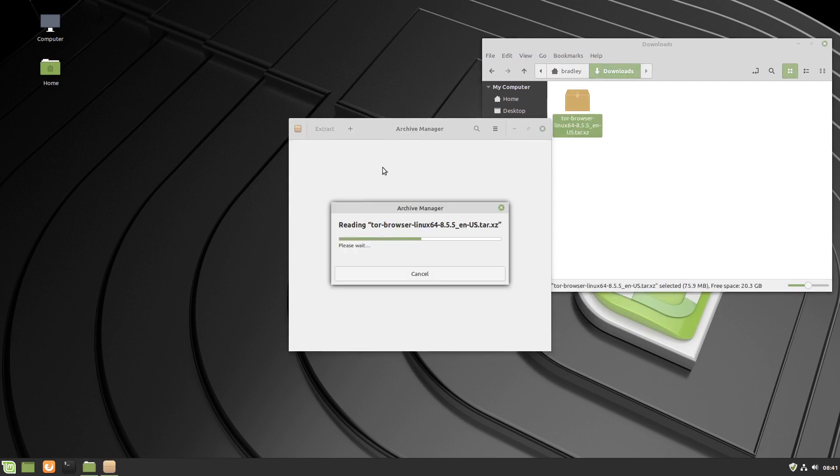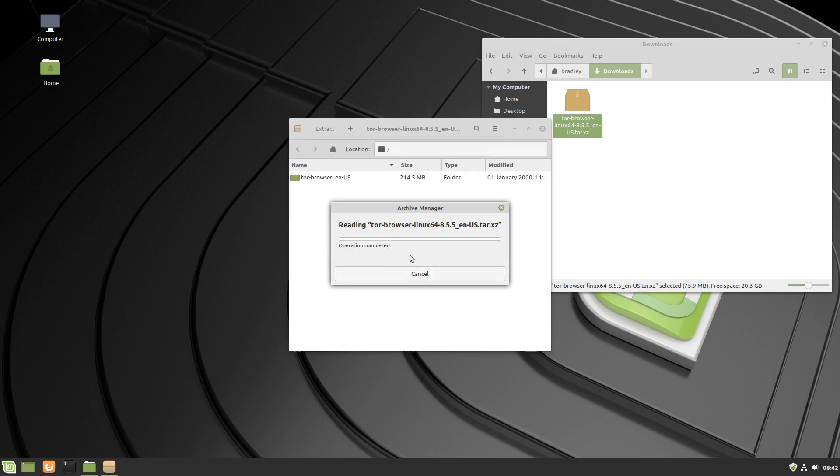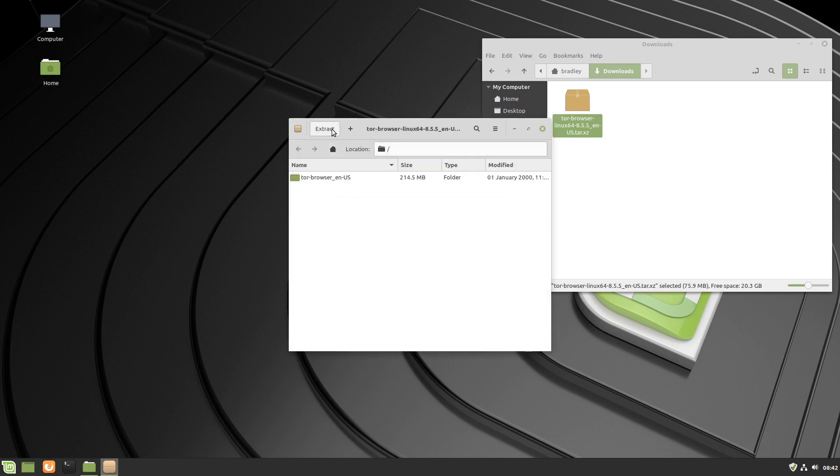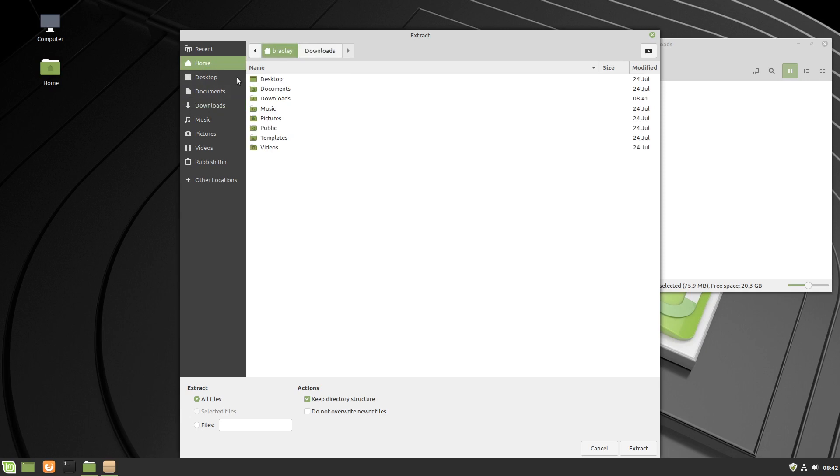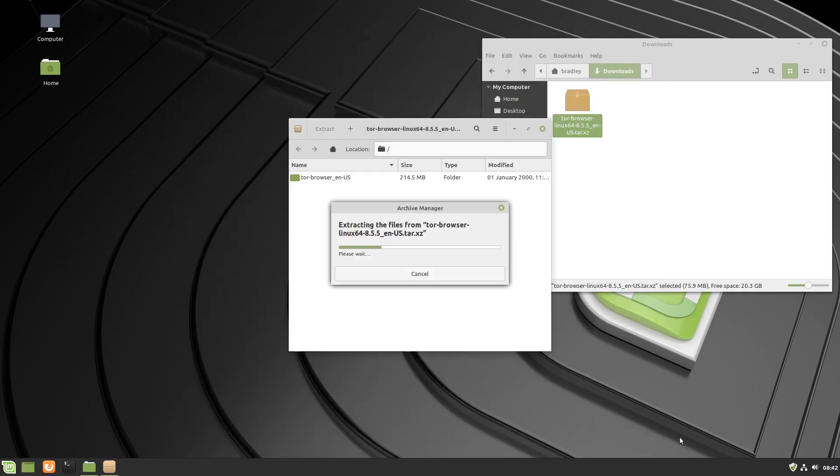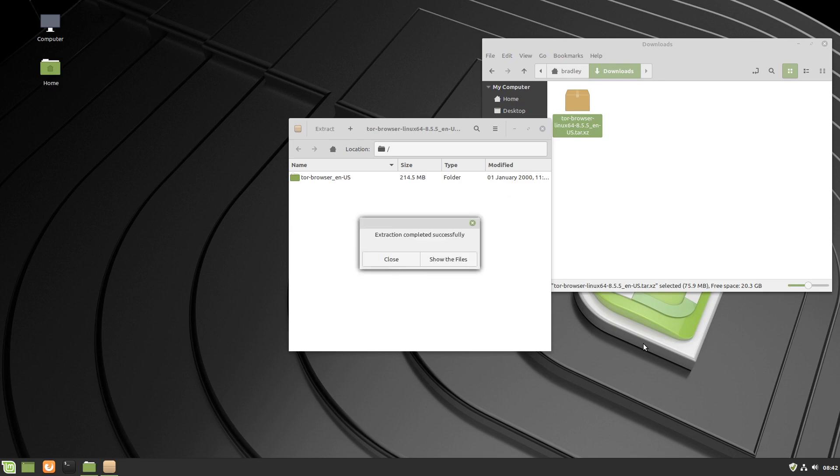The archive manager runs, it's loading up the files. We press the extract button in the top left hand corner, we select our home folder. You can put it wherever you want but I'm putting it into the home folder. We press extract in the bottom right hand corner, and that's done.